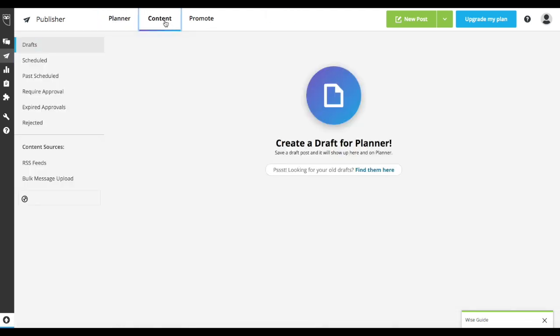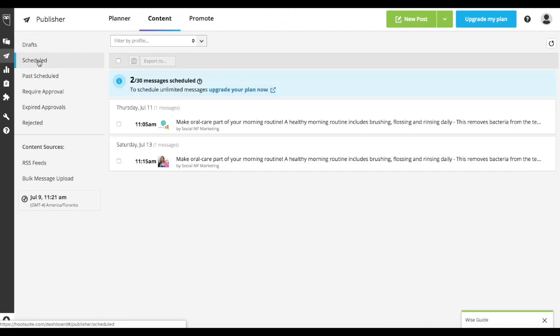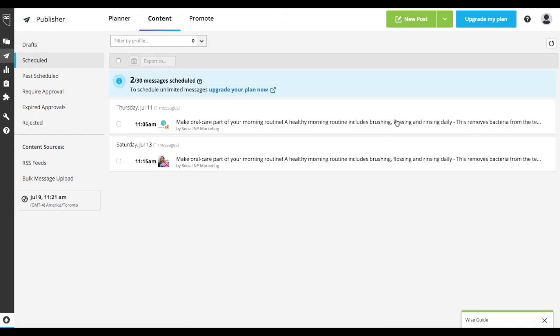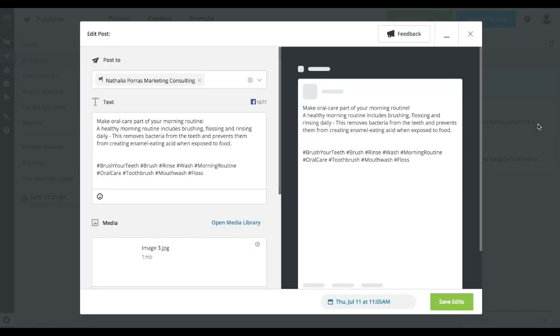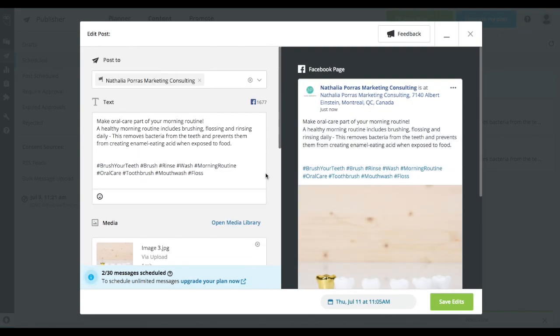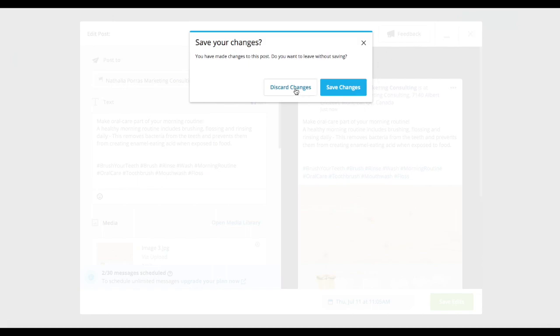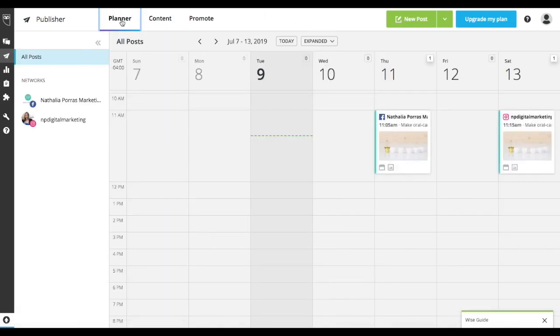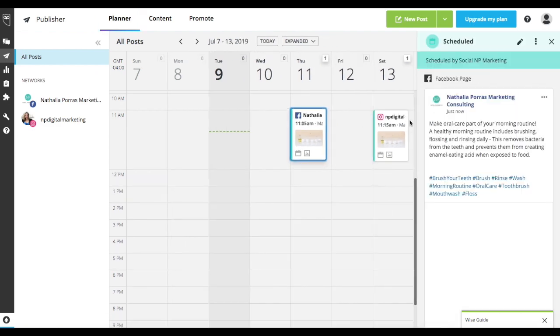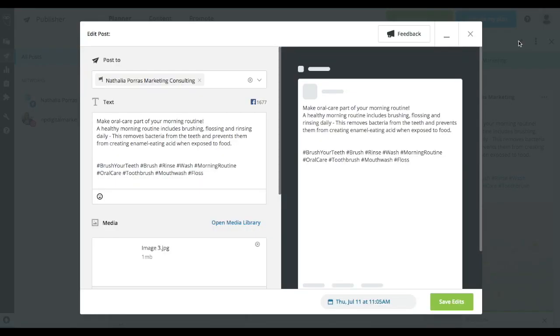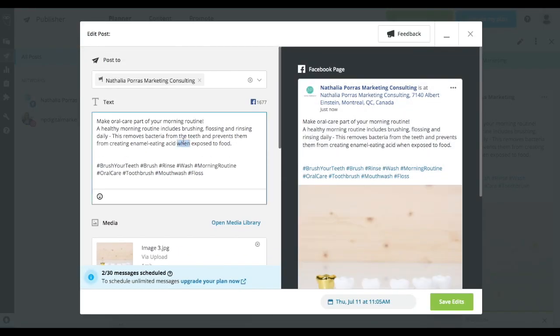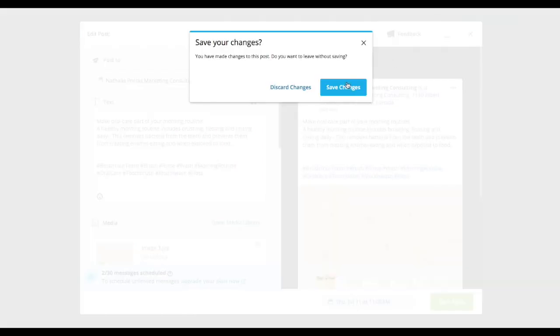But if you want to see absolutely everything that's been scheduled in a list form, this is where you would see it. You could actually edit it from here if you want to make any edits to your post. Or you could go back to your planner and directly edit it from the planner. Again, here you would be able to edit it. So it's as easy as that.